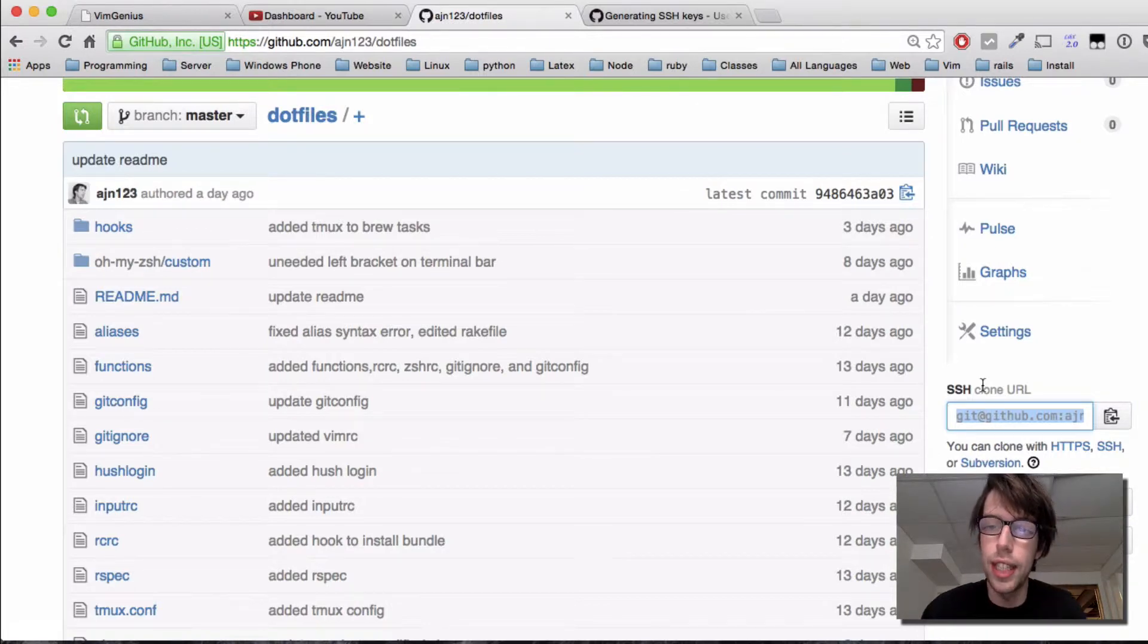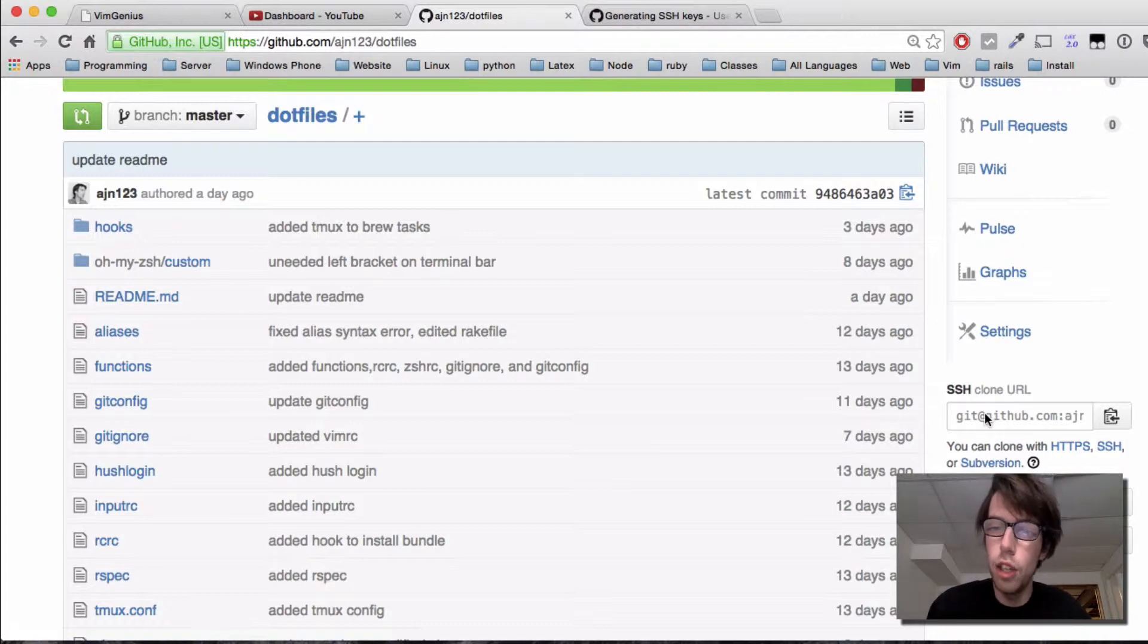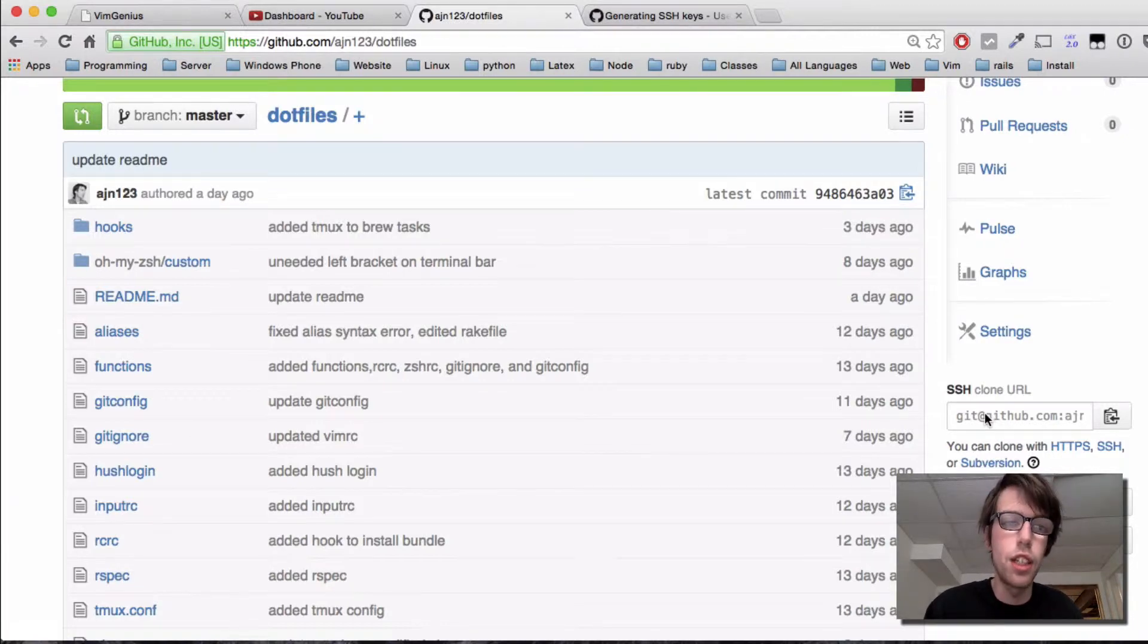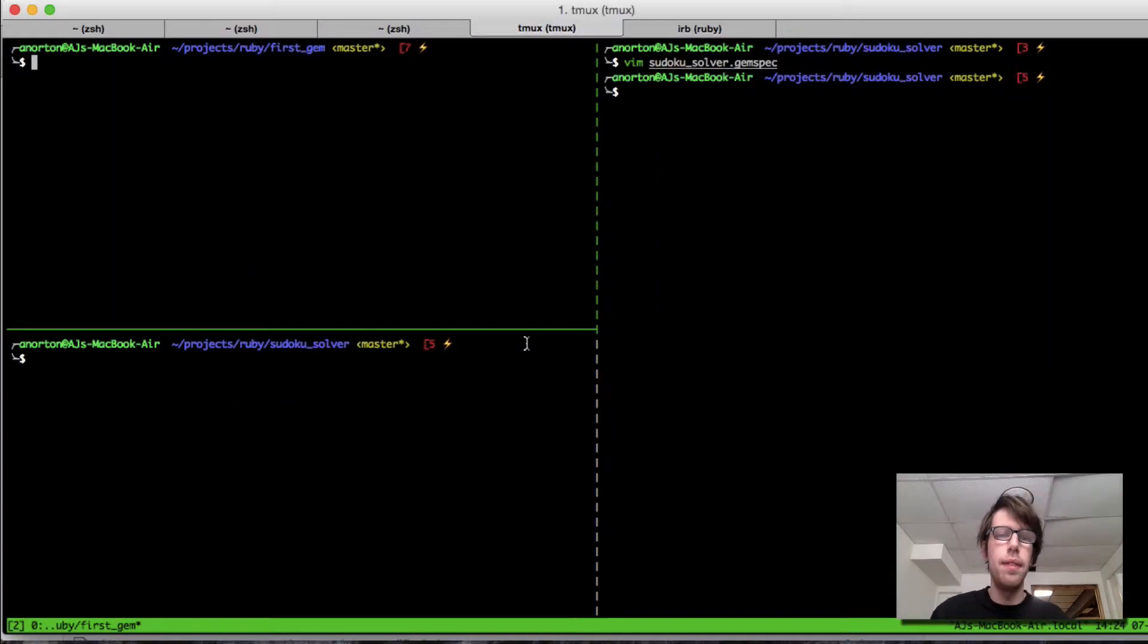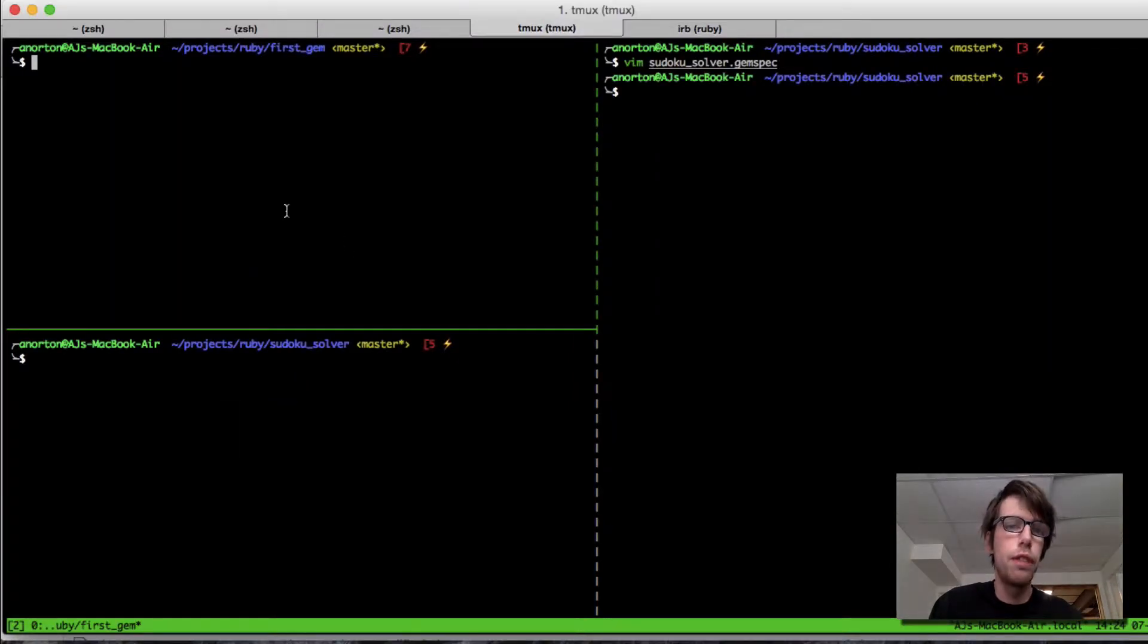They're just different protocols of how to get information. With the SSH key, we can then clone everything and start using GitHub. So with that, we're going to do our first commit.